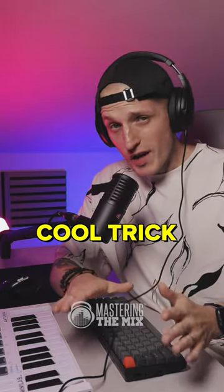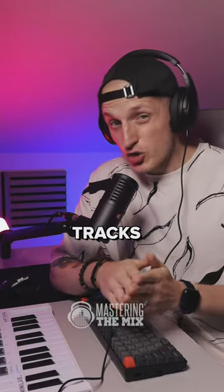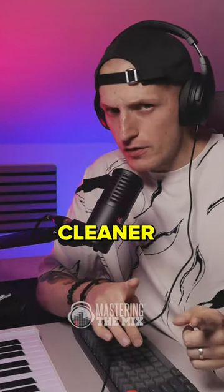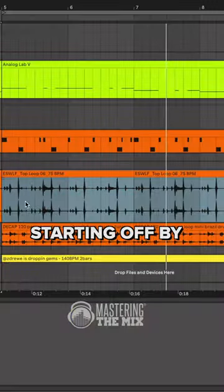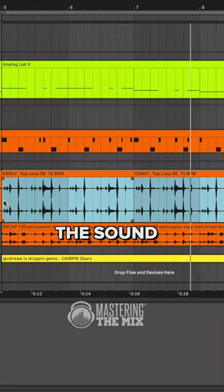Producers, here is a cool trick to make your percussion tracks cleaner and more exciting. Starting off by cleaning the sound.